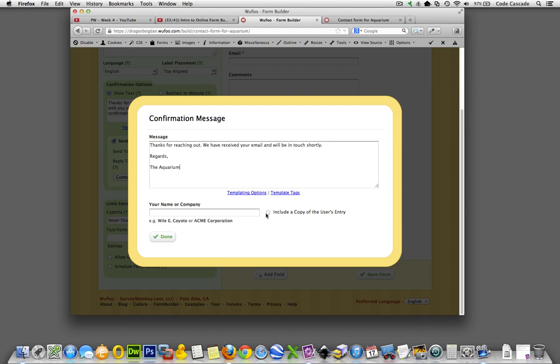We'll be in touch shortly. Okay, regards, the aquarium. Okay, cool. And then include a copy of the users entries, you could do that. This is going to include what they actually submitted in the form, you could or could not. And I guess your name or company could put that in there too, which I think this is going to be what shows up in the email name. This is what it's going to be.